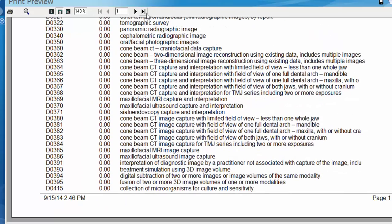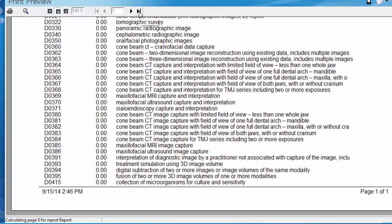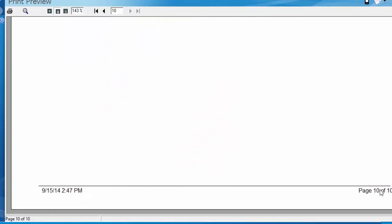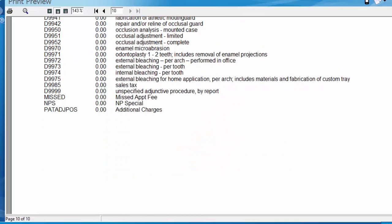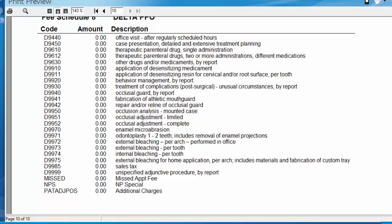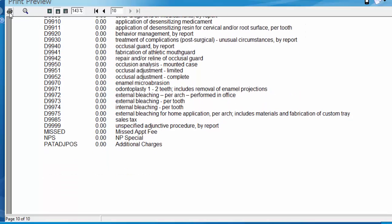And then we could click on the last page just to confirm we've got 10 pages here loaded out of 10 and any fees I had put in the system under that fee schedule would print at this point after I click my print button.